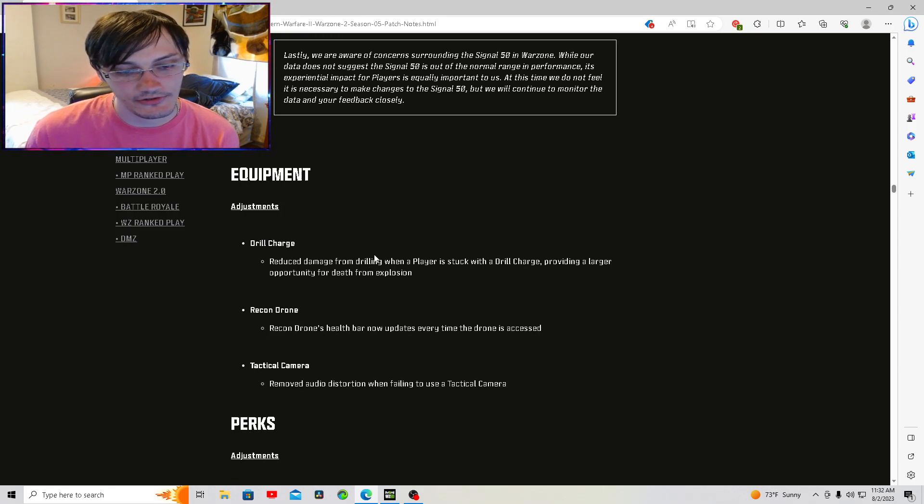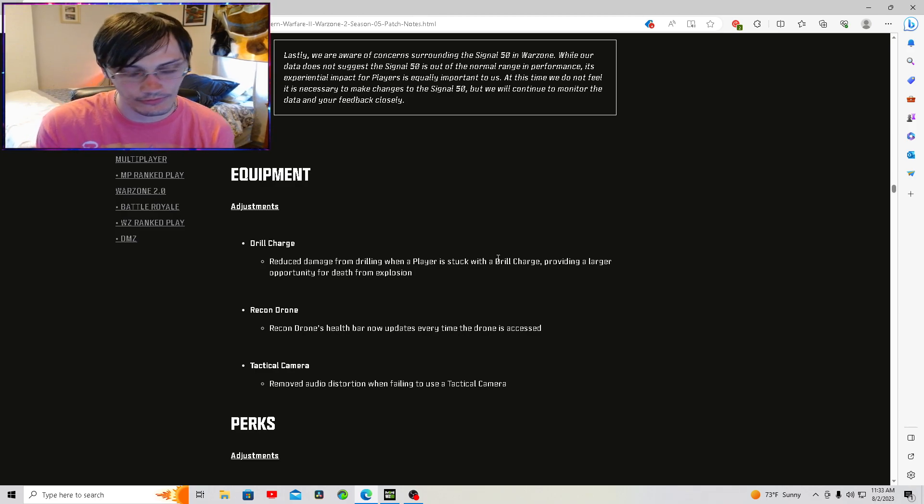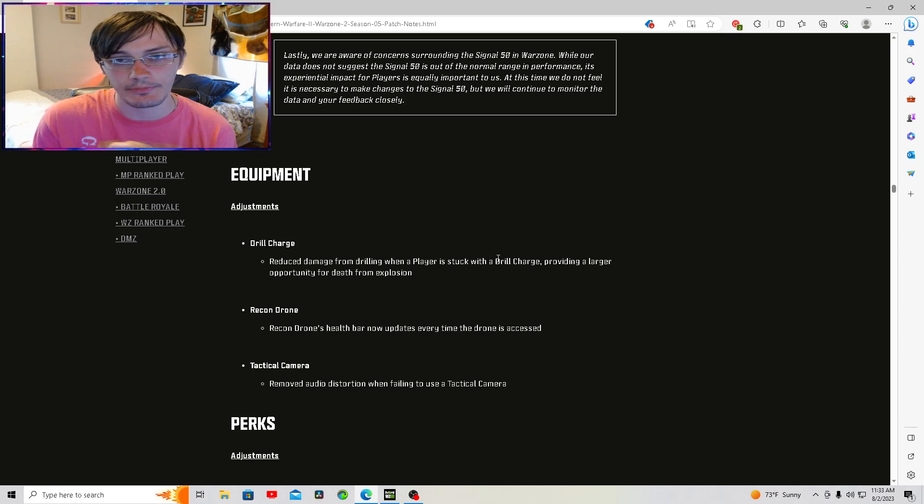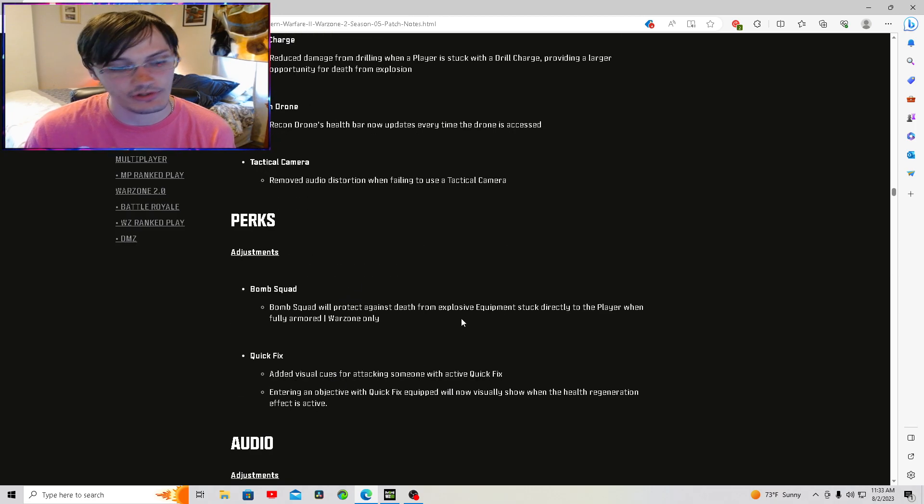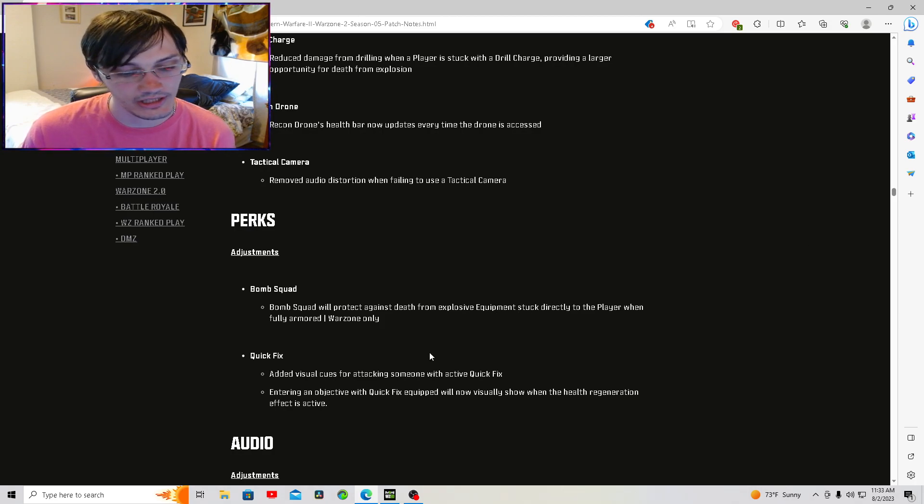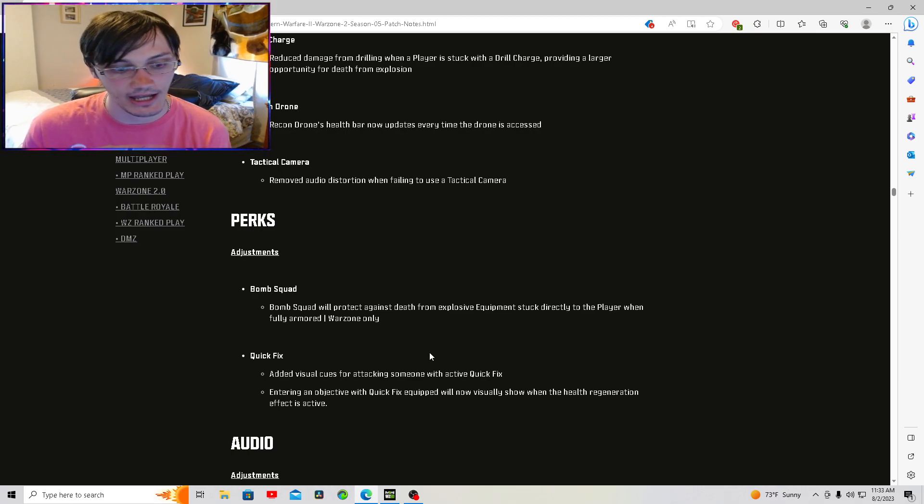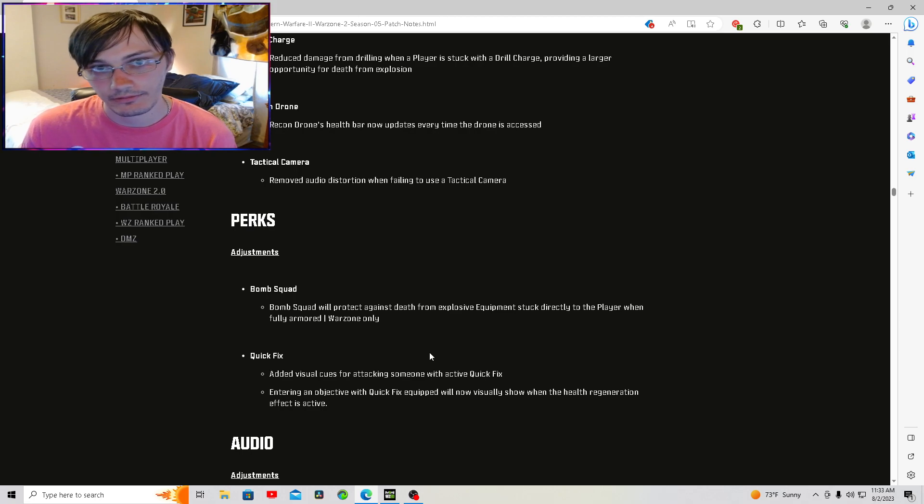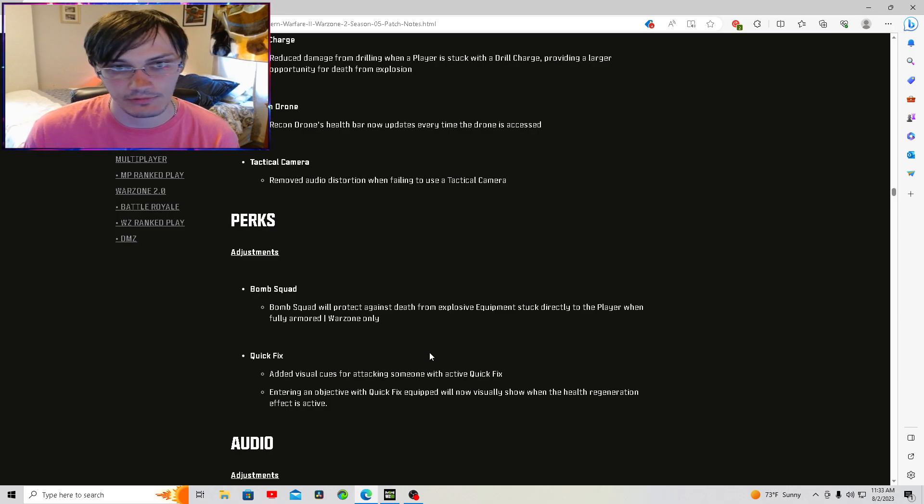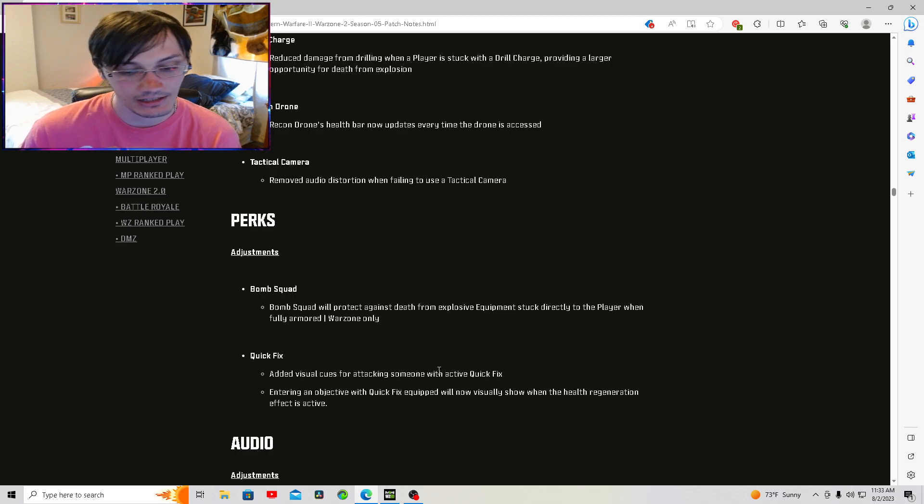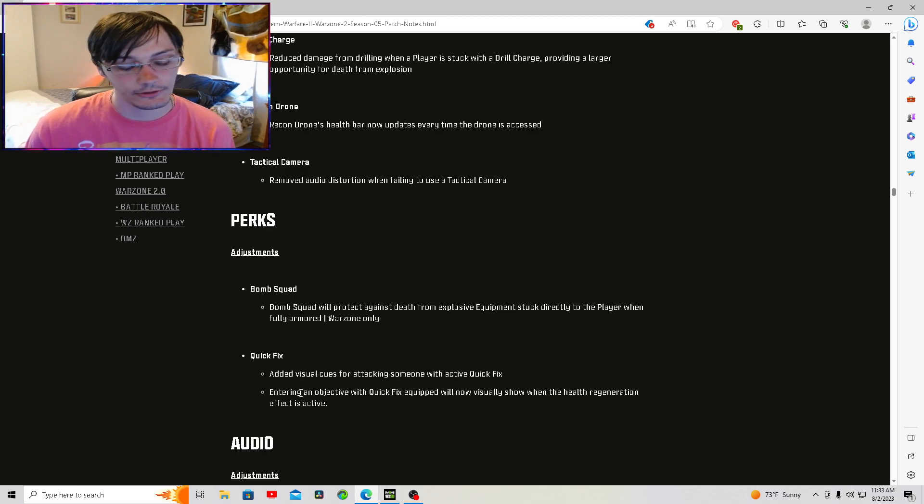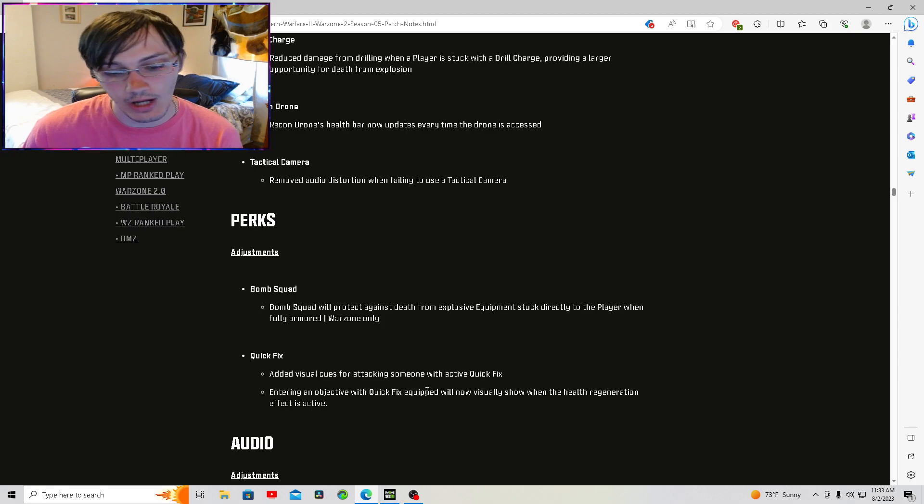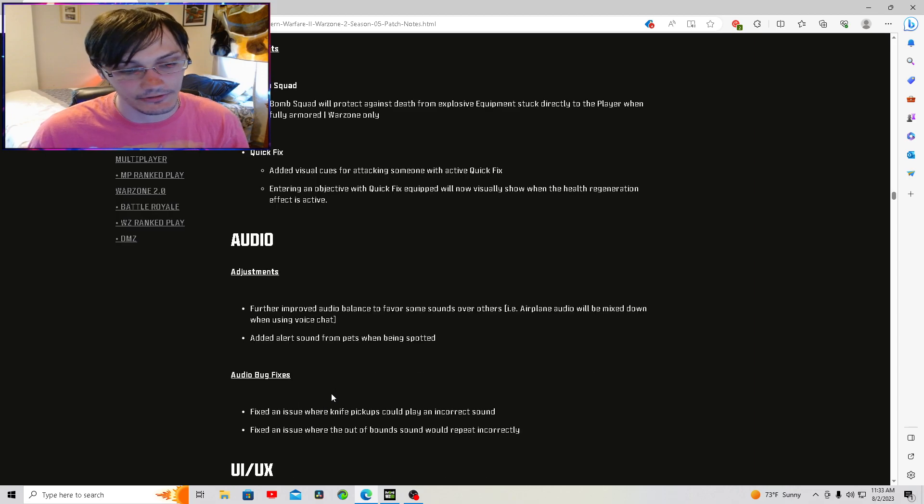Reduce damage from drill charges when players are stuck with them. This doesn't read the way that it's supposed to. Bomb Squad will now protect against death from explosive equipment stuck directly to a player when fully armored in Warzone only. So if you're running in Warzone, somebody sticks you with a drill charge or a Semtex, you're not going to die. Be glad. Added visual cues for quick fix when somebody is attacking you and they have quick fix active. Entering an objective with quick fix equipped will now visually show when the health regeneration effect is active.